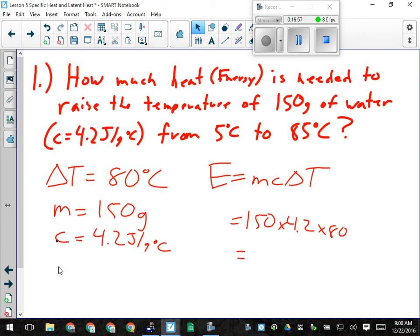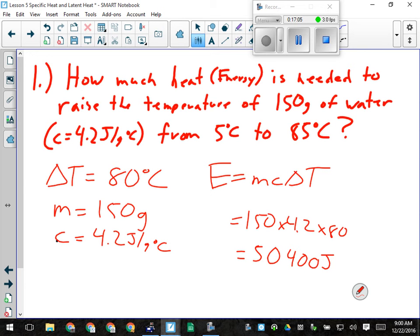Is that a lot? Yes — it takes a lot of energy to heat up water. Think about how much energy is required to heat a hot tub, especially when it's cold outside and it's losing energy all the time to the surroundings. This is only 150 grams — about 150 milliliters, less than a juice box. Imagine how much energy is in a full hot tub.